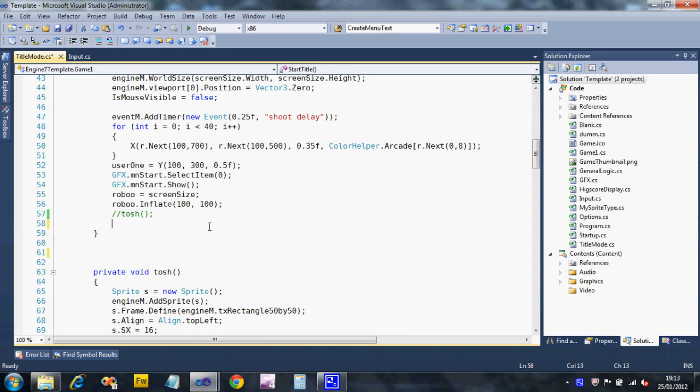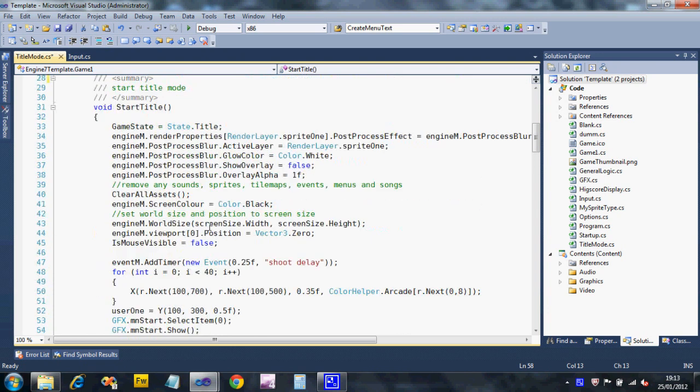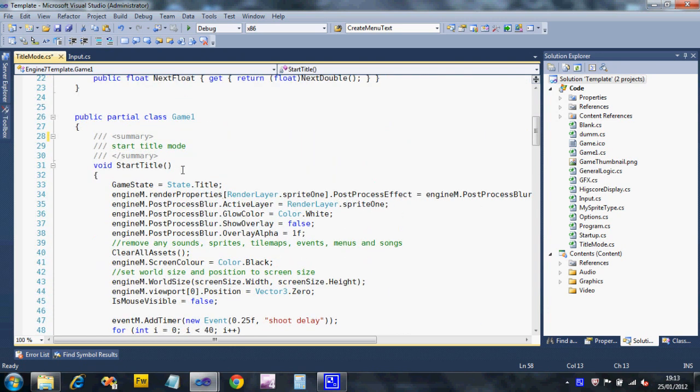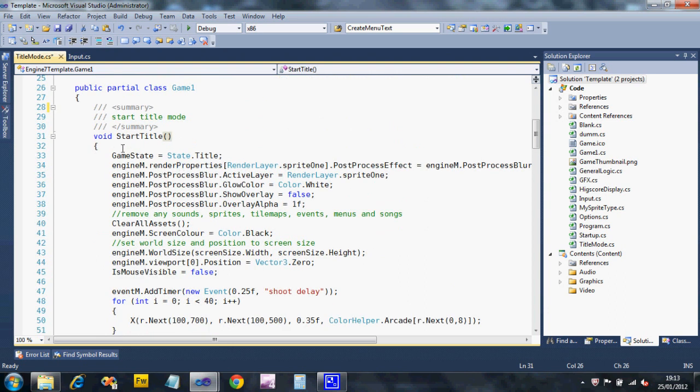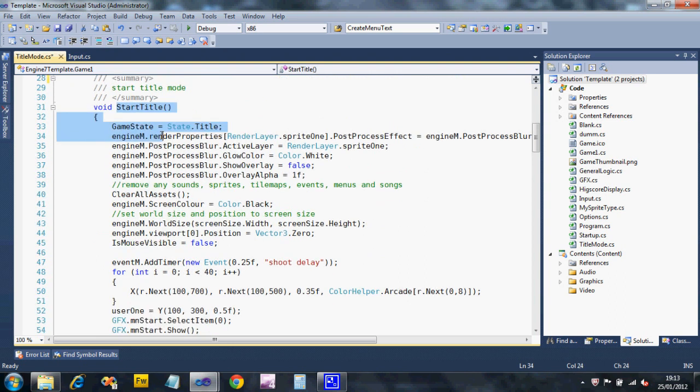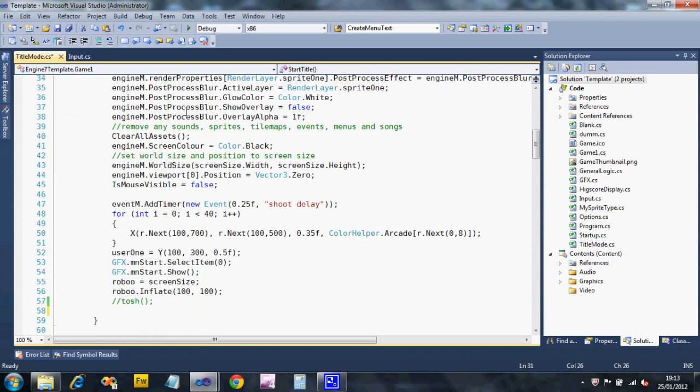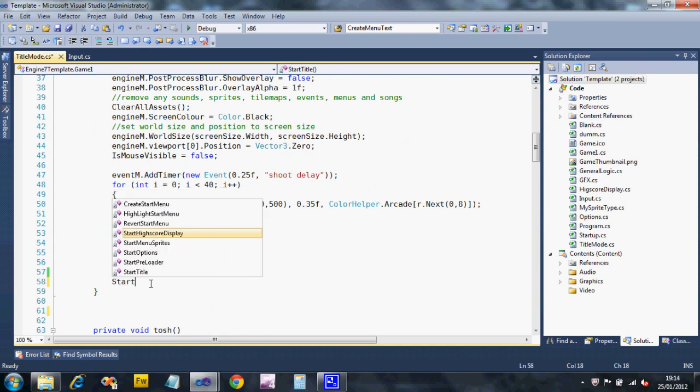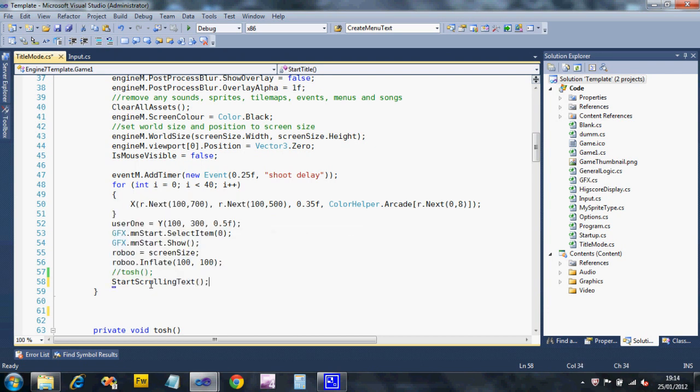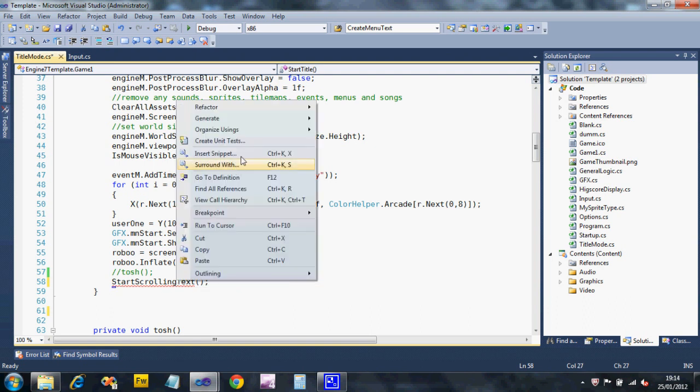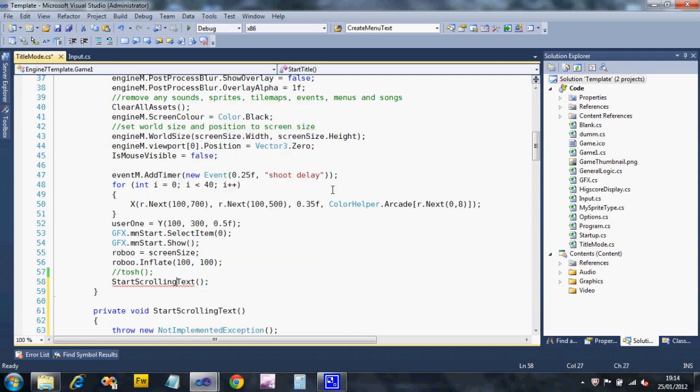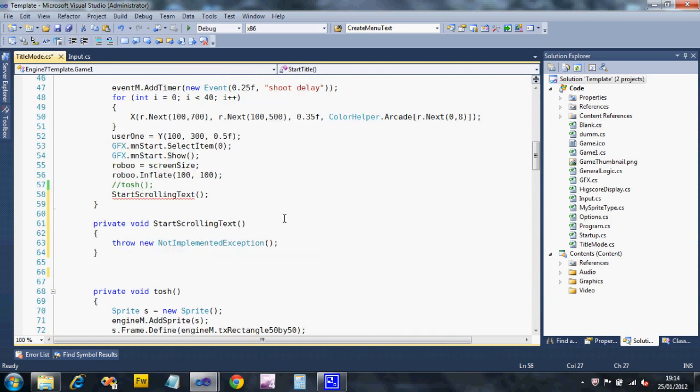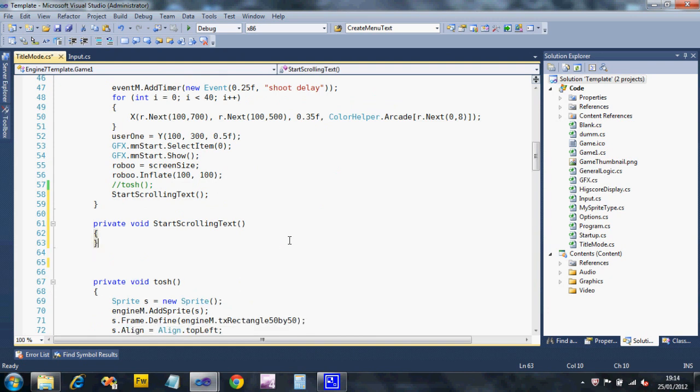Right, I'm going to add this to my title screen. So I'm going to be running a subroutine from Start Title. I'm going to stick it at the bottom and call it Start Scrolling Text. I just added that in there. It doesn't exist, so I'm going to right-click on it and say Generate Method Stub.